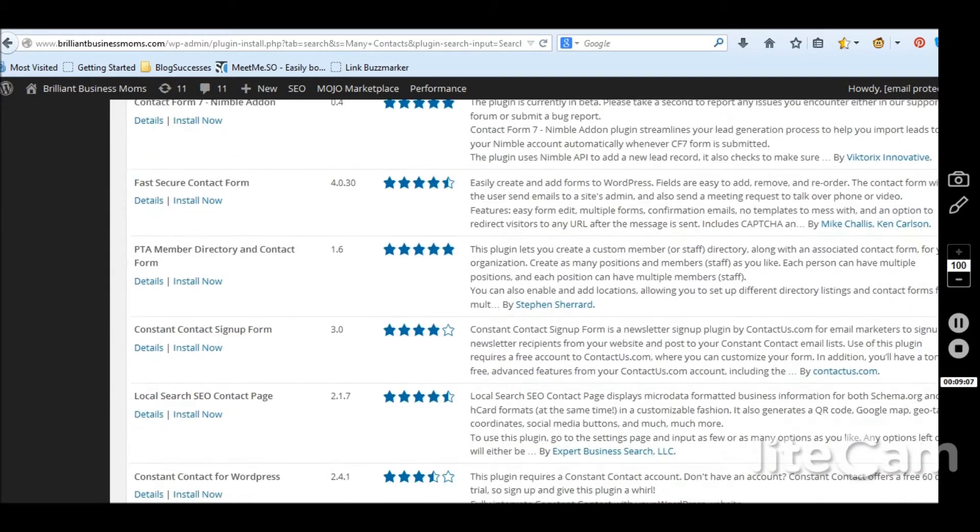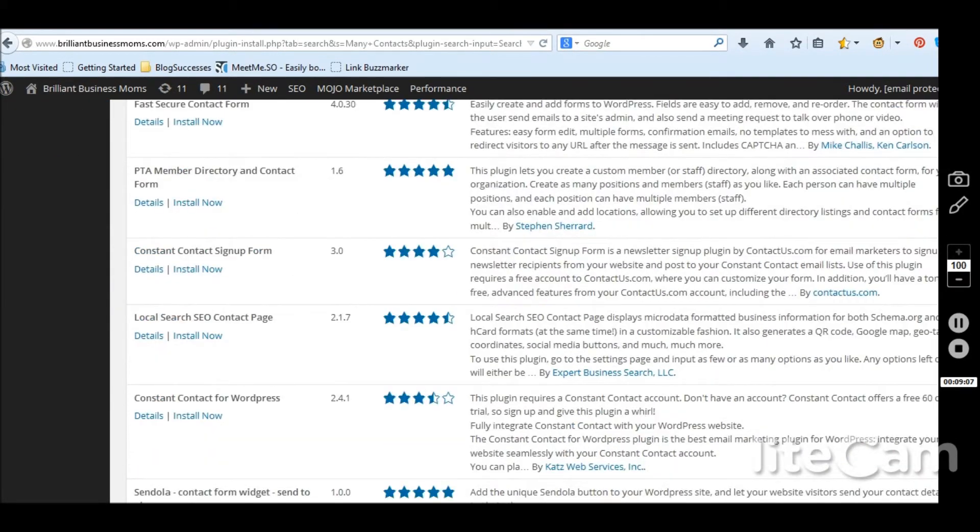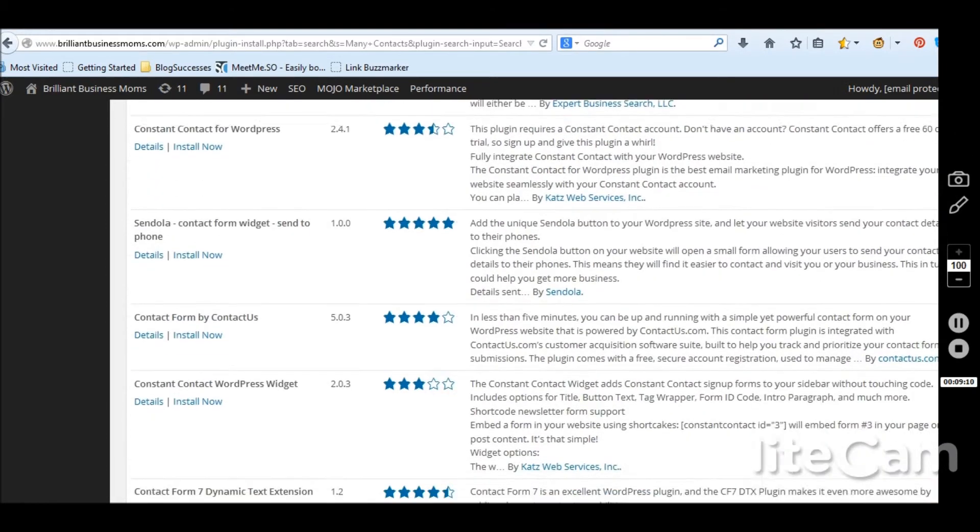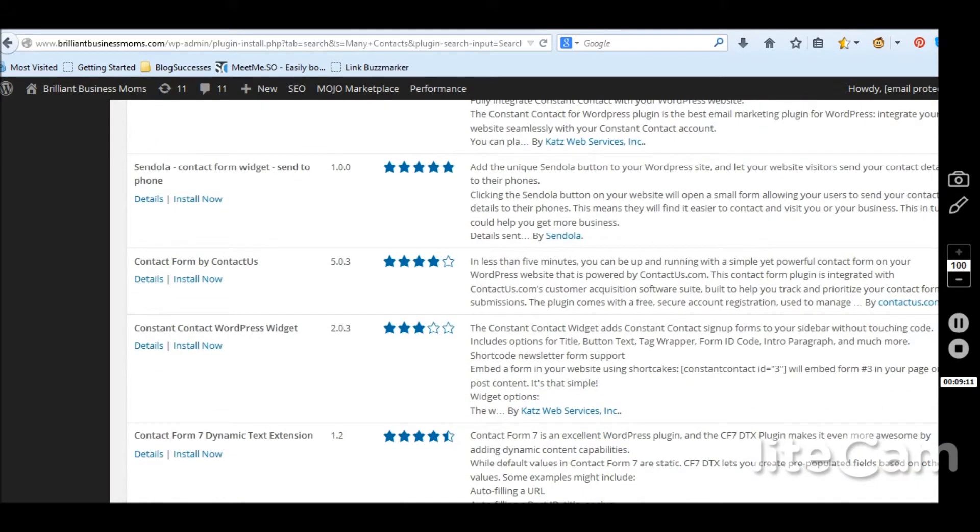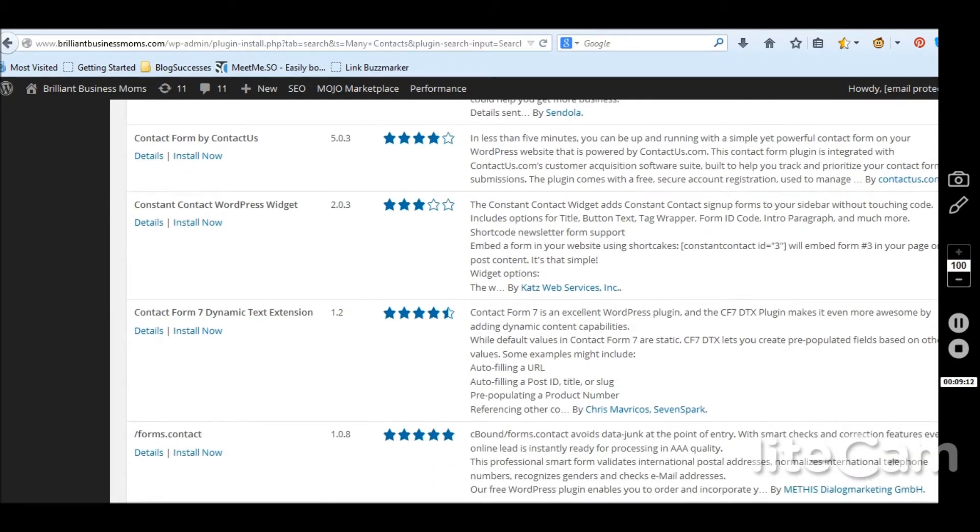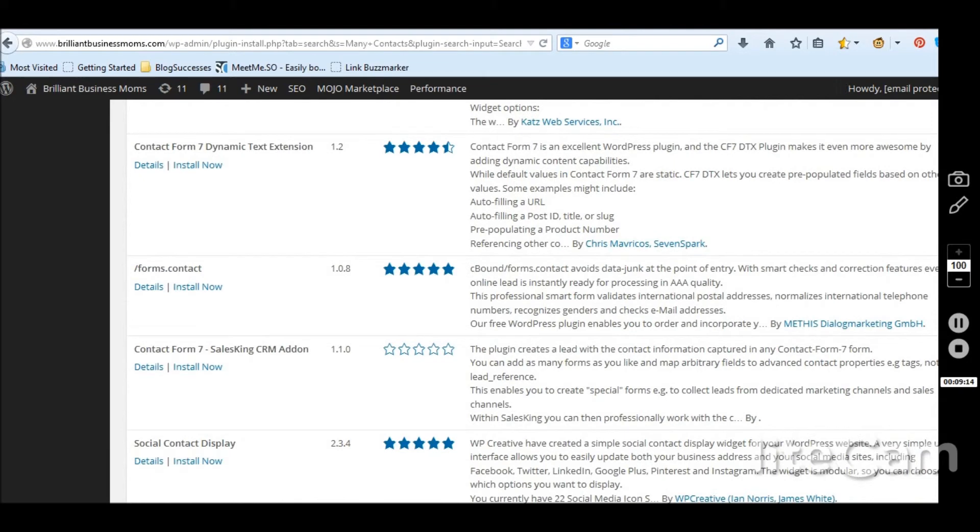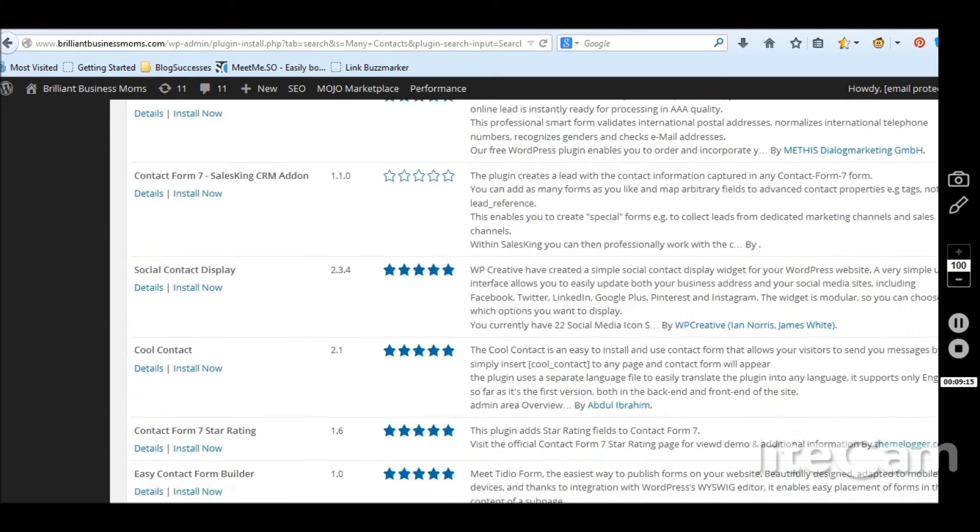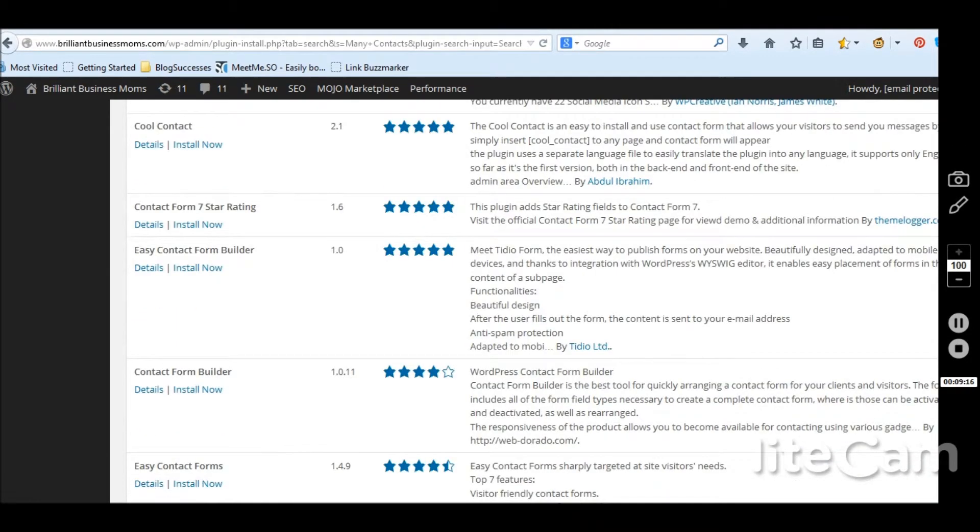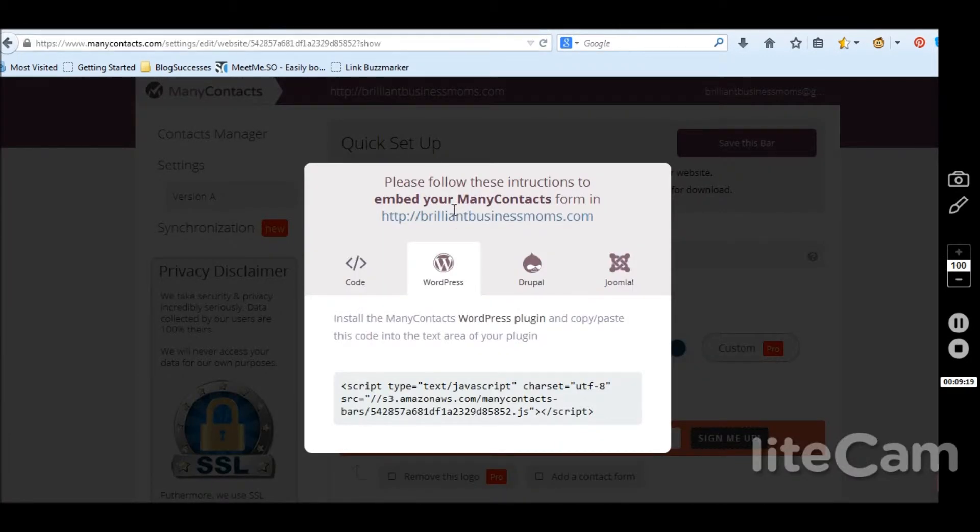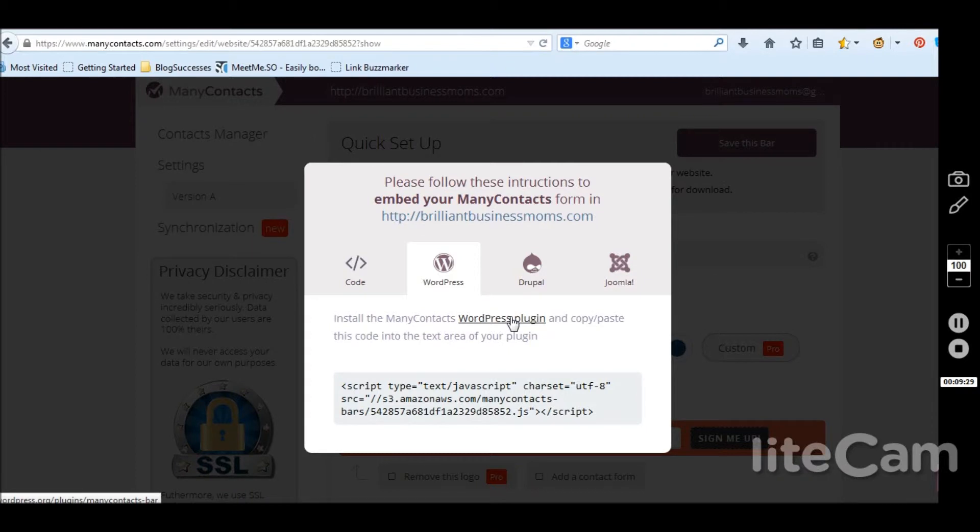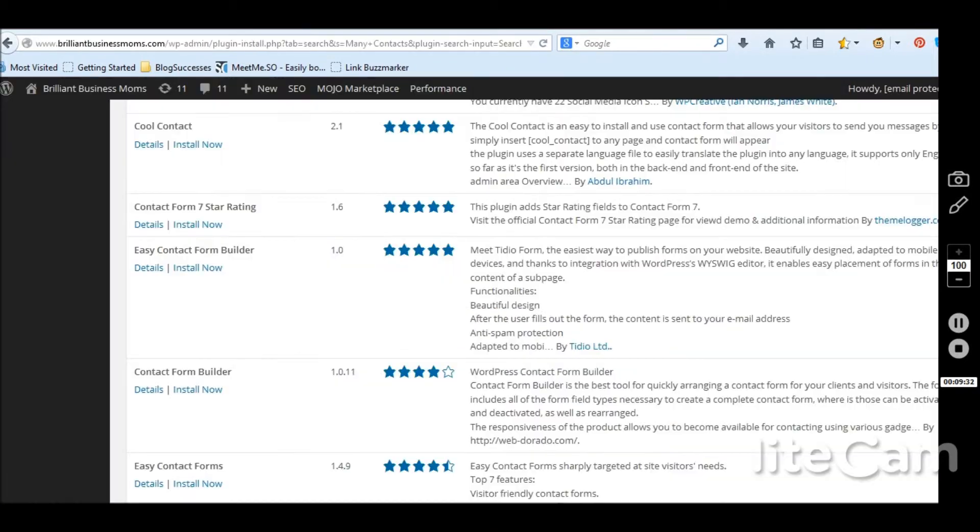I want it to be the exact many contacts plugin because these ones don't say that and I don't know if they're going to work. They're saying many contacts dash bar. So maybe that's the trick here. Many contacts dash bar. Let's see.